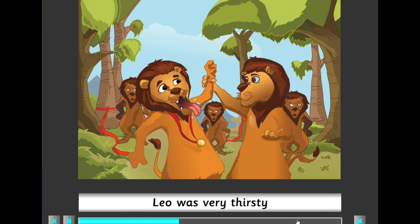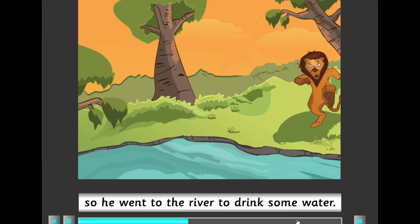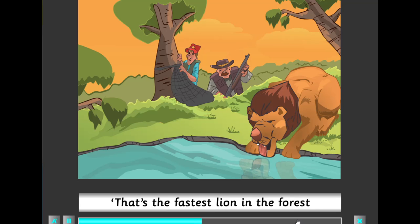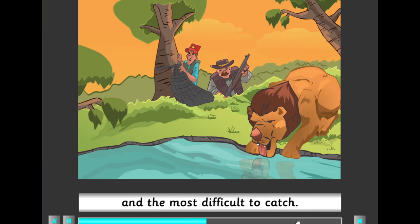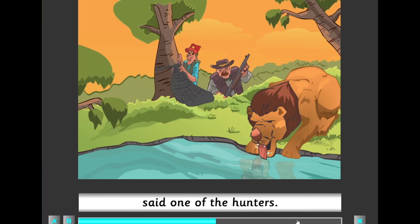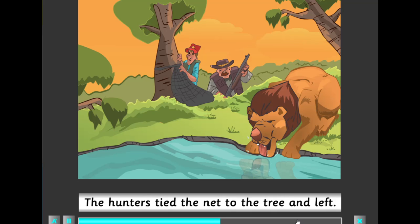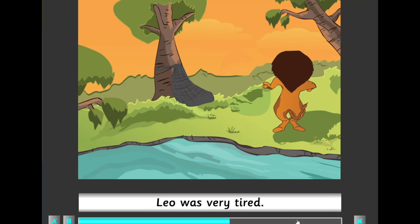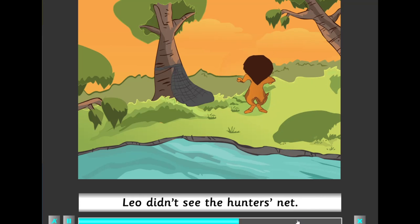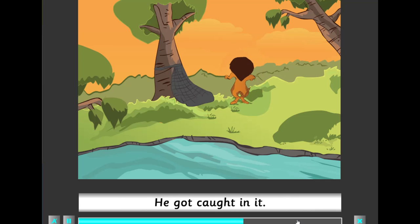After the race, Leo was very thirsty, so he went to the river to drink some water. Two lion hunters were behind a big tree. 'That's the fastest lion in the forest and the most difficult to catch. I'm going to catch it with this net,' said one of the hunters. The hunters tied the net to the tree and left. Leo was very tired; he walked to the big tree to rest. Leo didn't see the hunter's net and got caught in it.